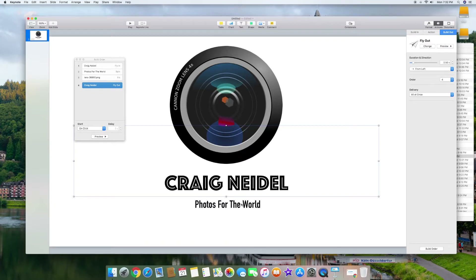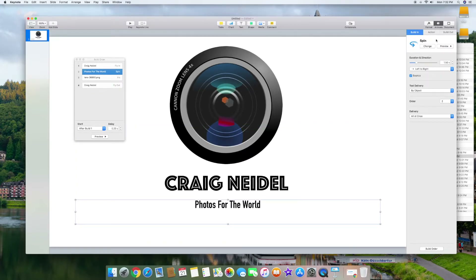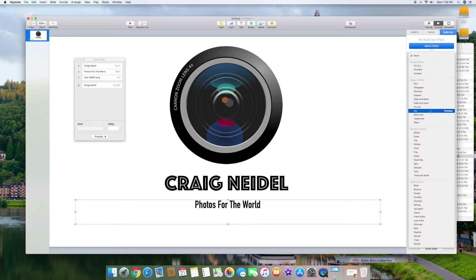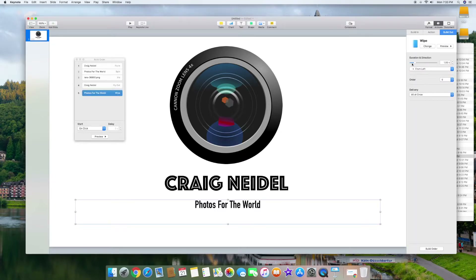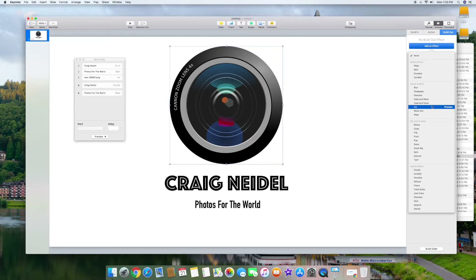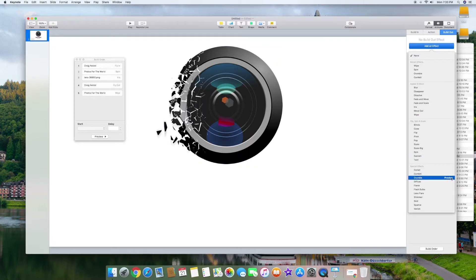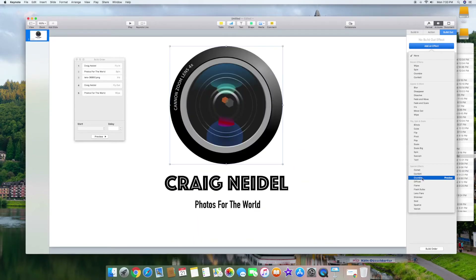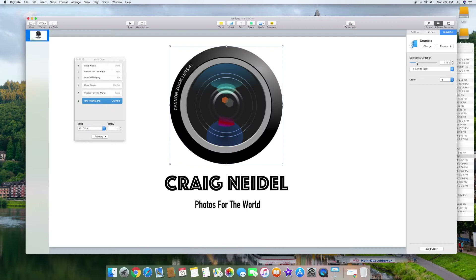Basically all three elements need a build-out. I'll click on the next one, go back over here, click Build Out, and add an effect. A wipe, for instance, will remove it. I'll click on wipe, adjust the duration so it's quicker — and that's built out. It adds a fifth spot in the build order. Finally, the third element is the lens. We're going to do a build-out on the lens — add an effect. I like the crumble effect down here, it's a really cool effect, so I'm going to click on crumble. I'll set it to 1.75 seconds.